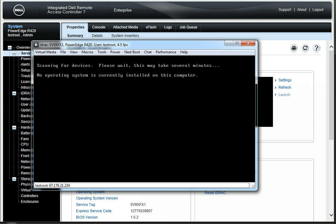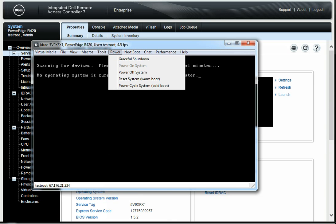So what all can we do here? We have power — we can gracefully shut down, we can power off. You can't power on right now because the system's already on, but we can power it off or recycle it.